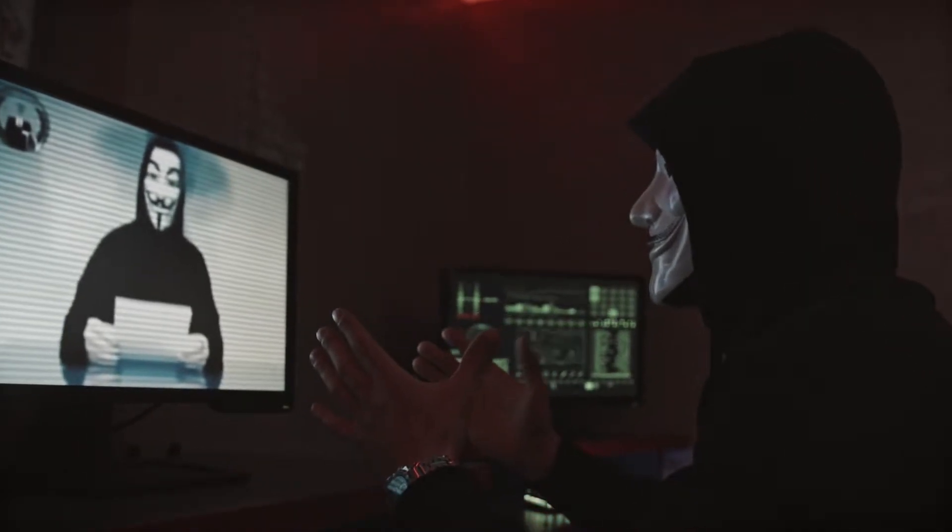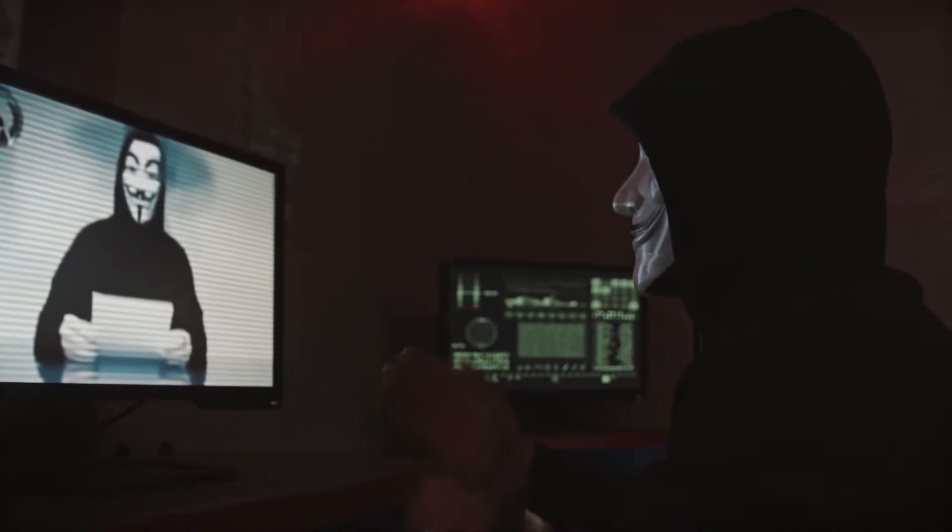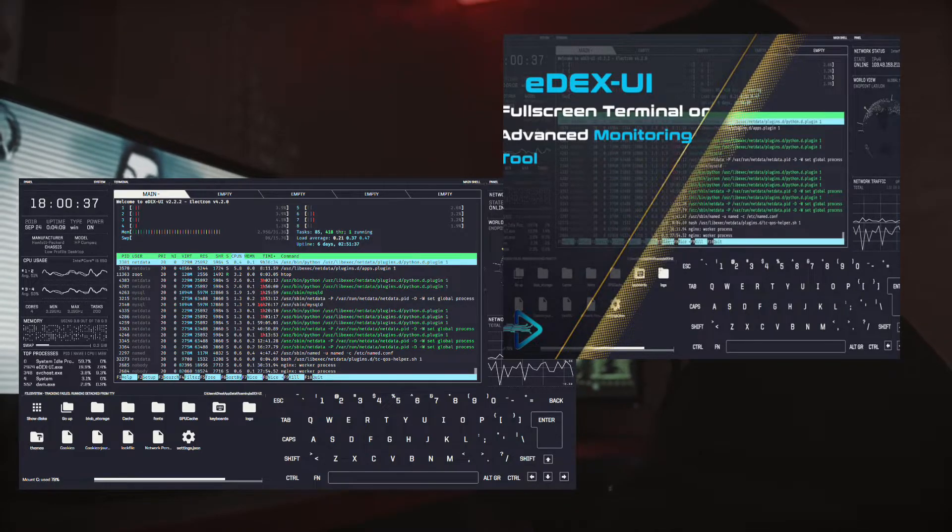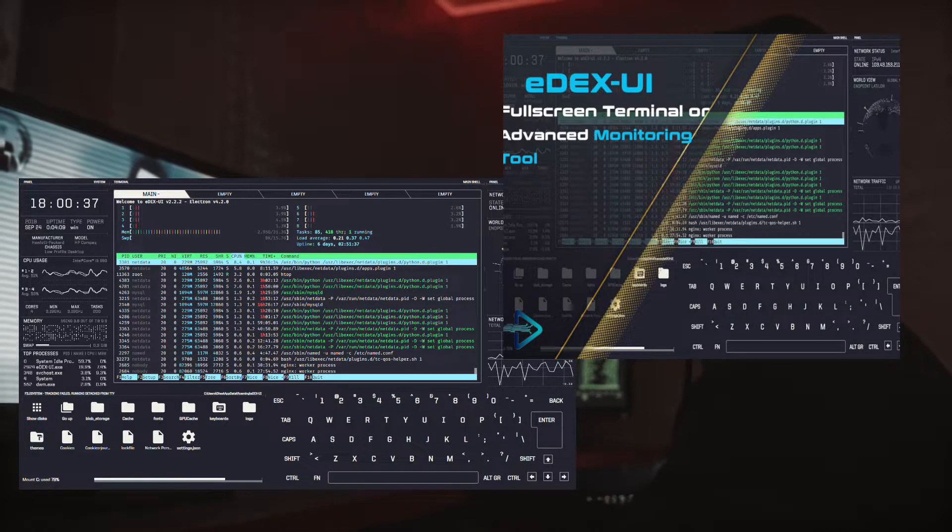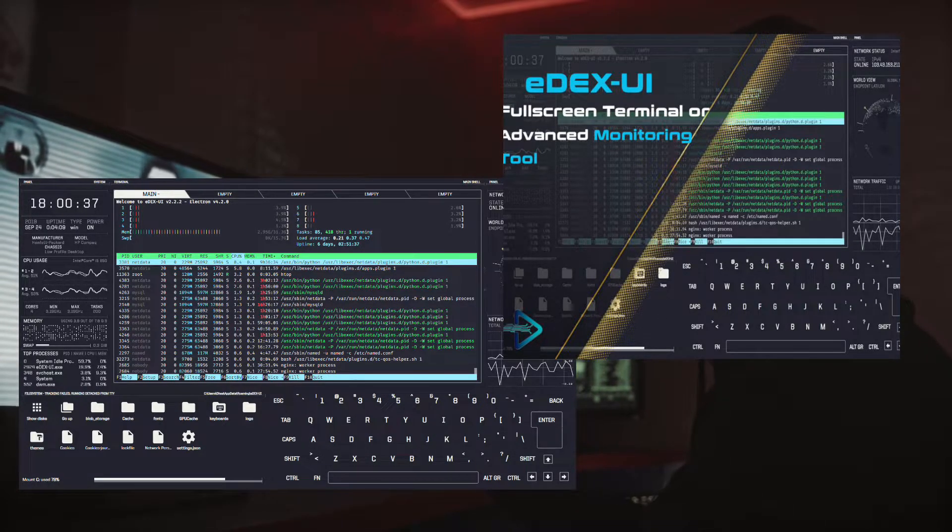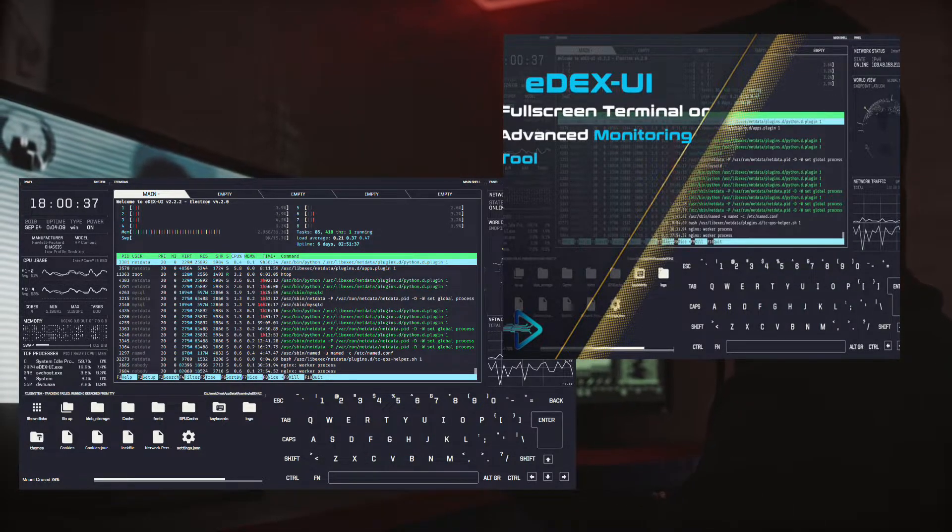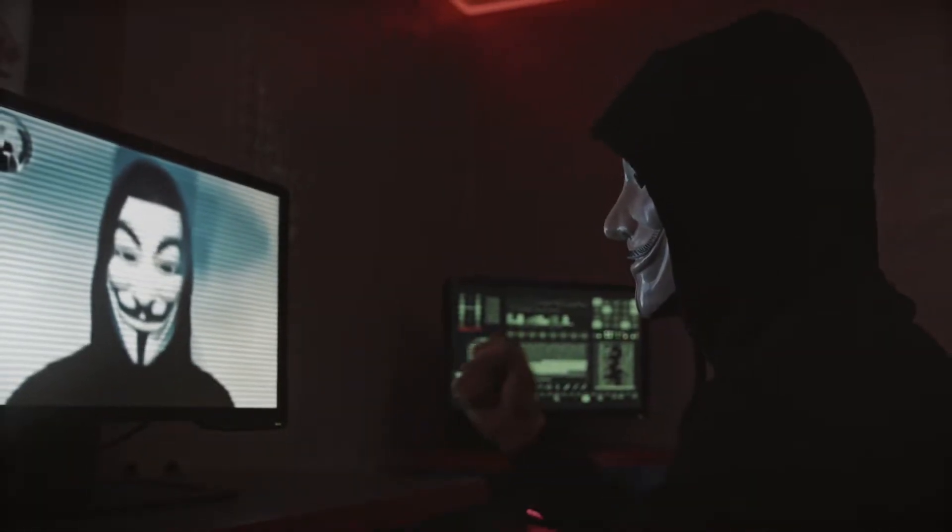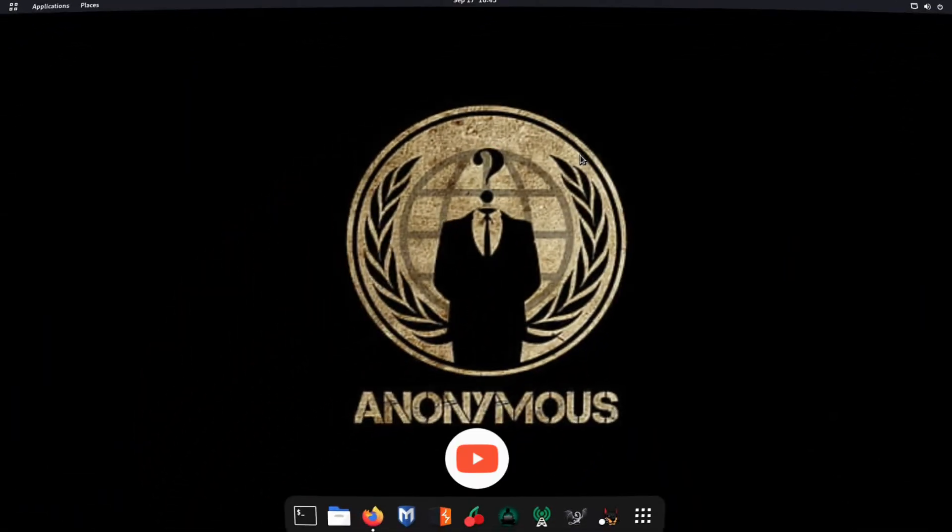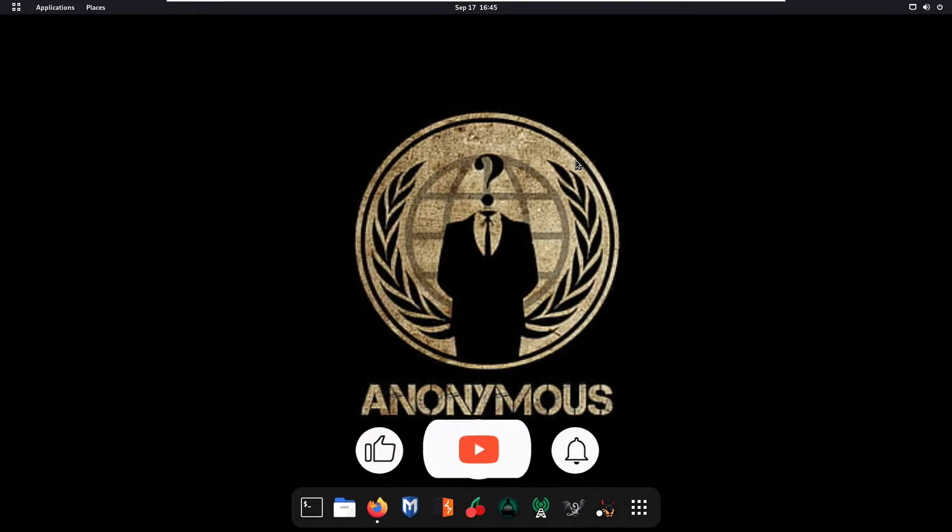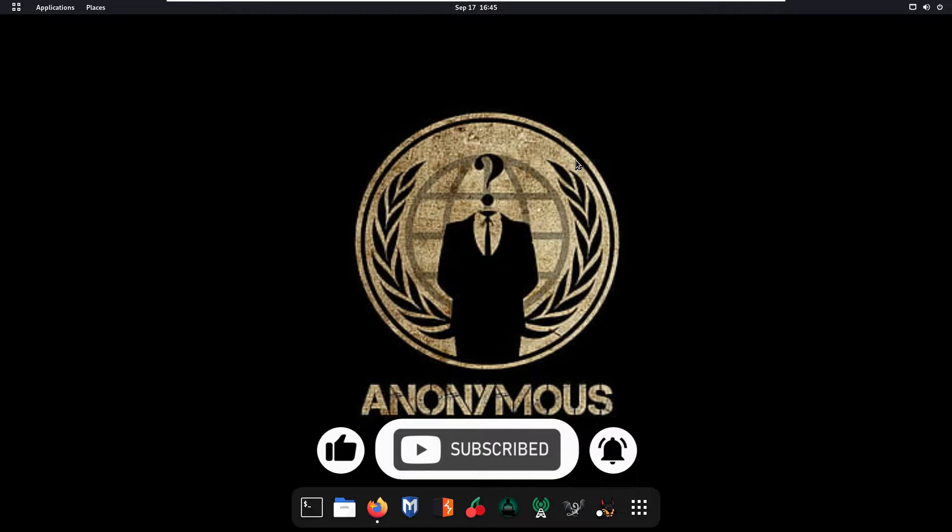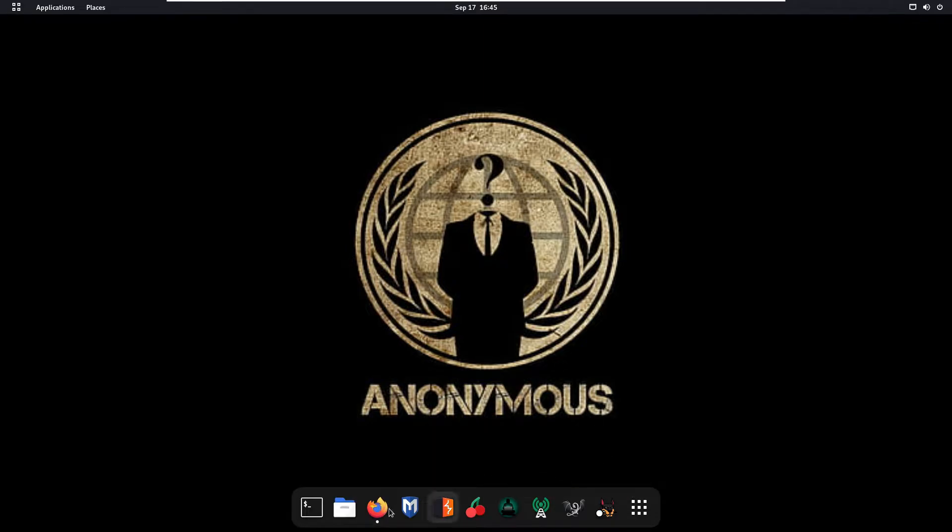Hello guys, welcome back. In this session we are going to discuss about edxui tool. This tool is a terminal emulator through which you can give an amazing look to your terminal. So without wasting any more time, if you are new on my channel, like and subscribe and press the bell icon to get the notification of all my new videos. So let's get started.